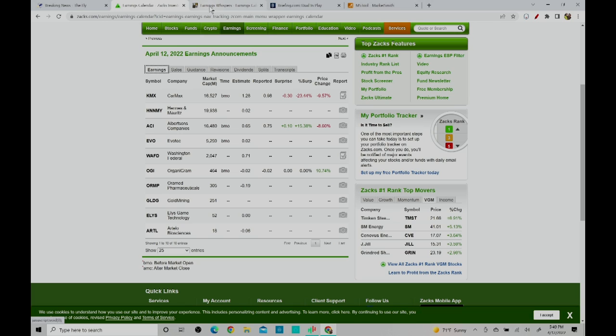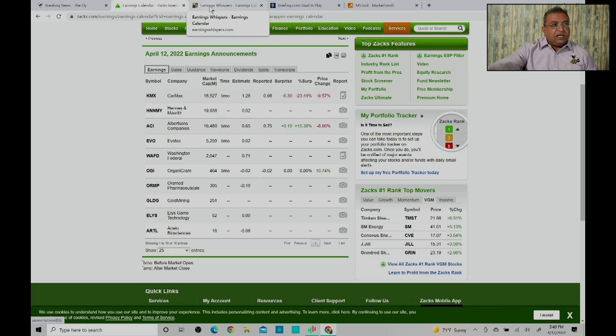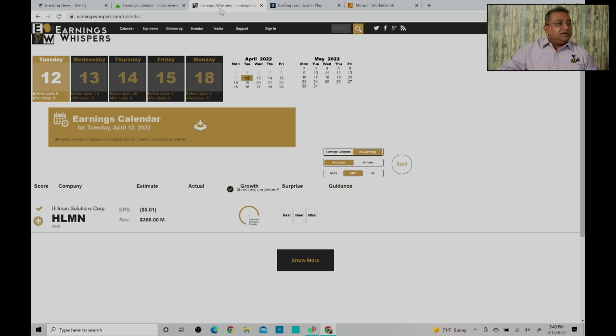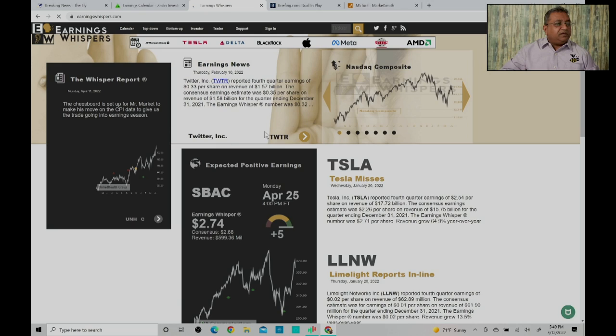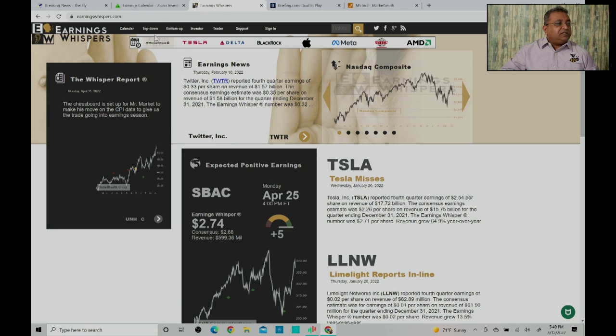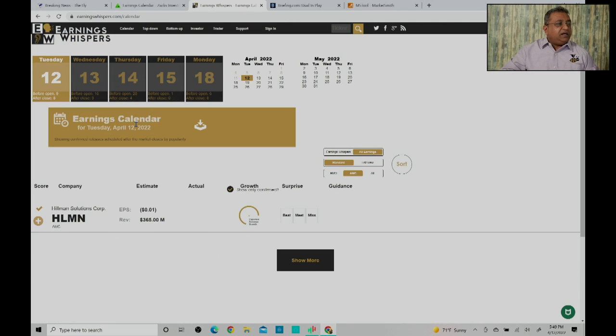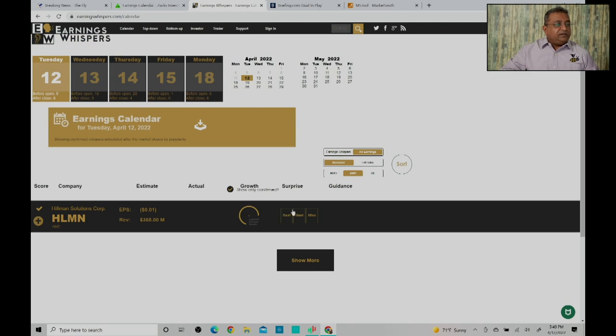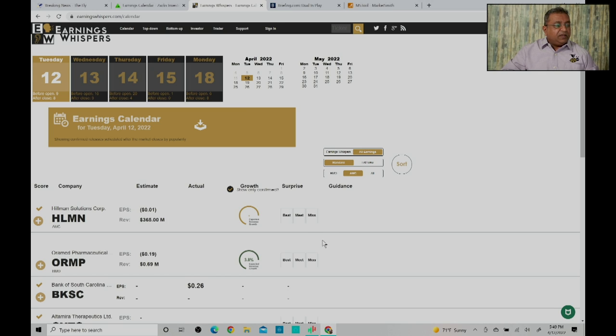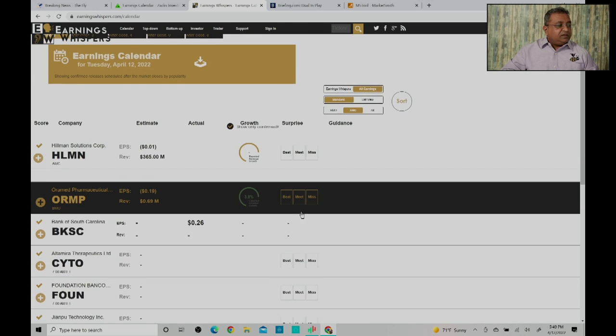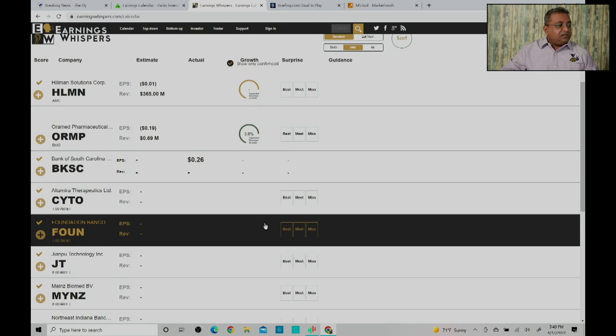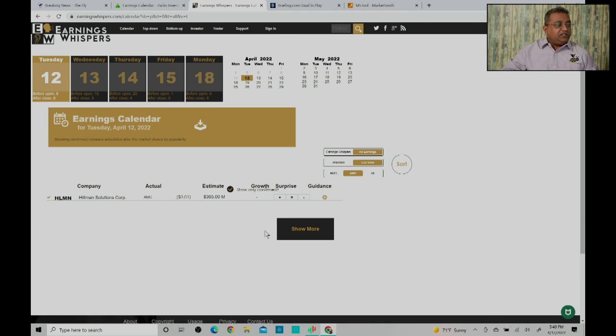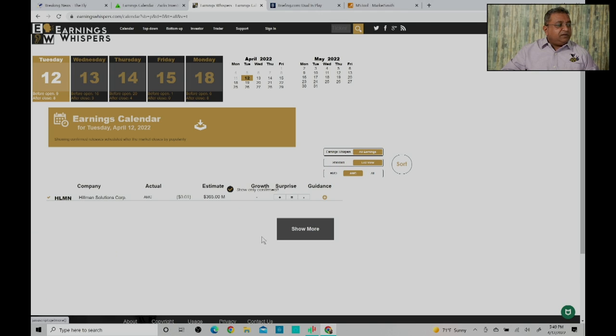The other site where you can find earning information and which is a good site for earning information is Earnings Whisper. When you go to Earnings Whisper you will see calendar, and when you go to calendar you will see the stocks which have earnings. This is showing stocks which are having earnings. You can look at it in a standard view or you can look at it in a list view.